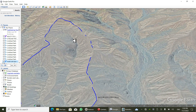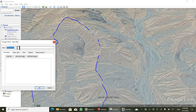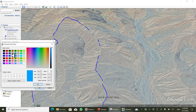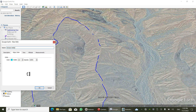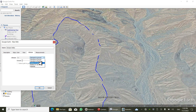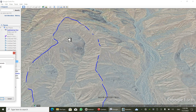Now I'm going to show you how to draw the streams. I'm clicking the 'Add Path' button. Just like before, I'm going to define a color and weight for the path, and the altitude should be set to 'Relative to Ground'. The length unit should be kilometers.